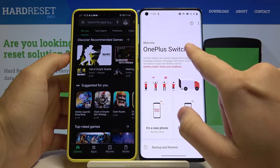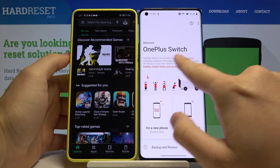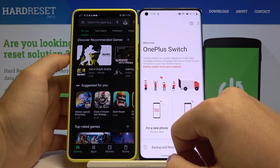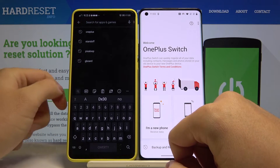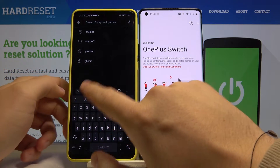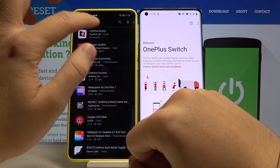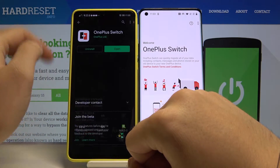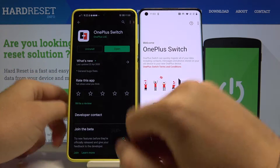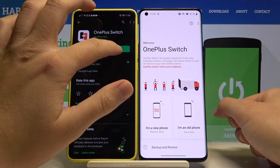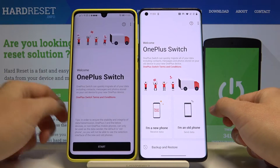Right now I'm going to open this application on the OnePlus and click on the search in the Google Play Store, and we are going to download this application. As you can see I just did it, and right now I'm going to open it.